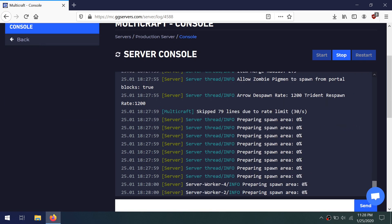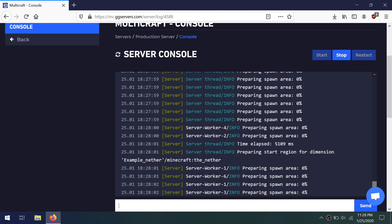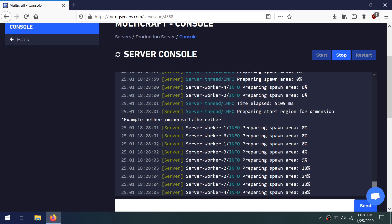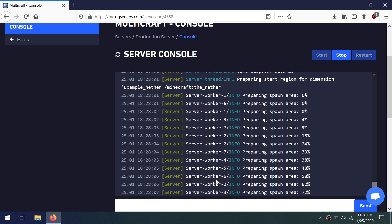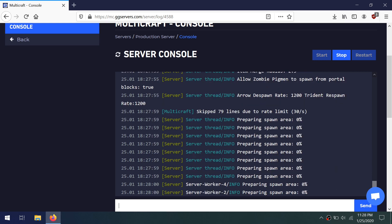One note about versions here: if you upload a world file that is a different version than the Minecraft version you're running on your server, you might encounter some problems, so generally it's a good idea to make sure they match.